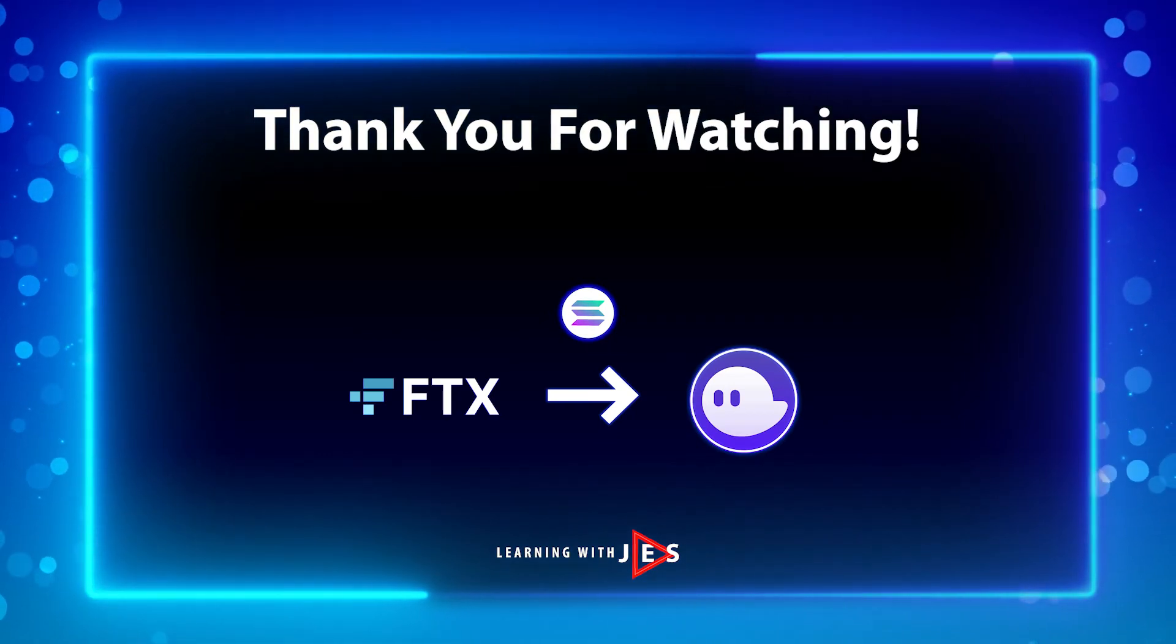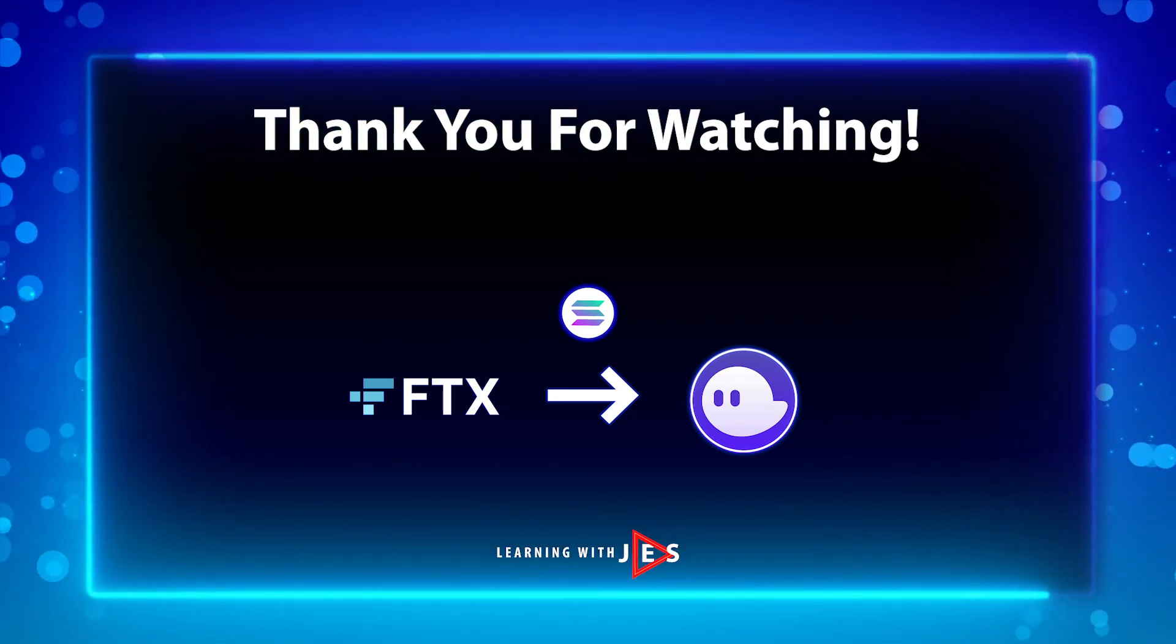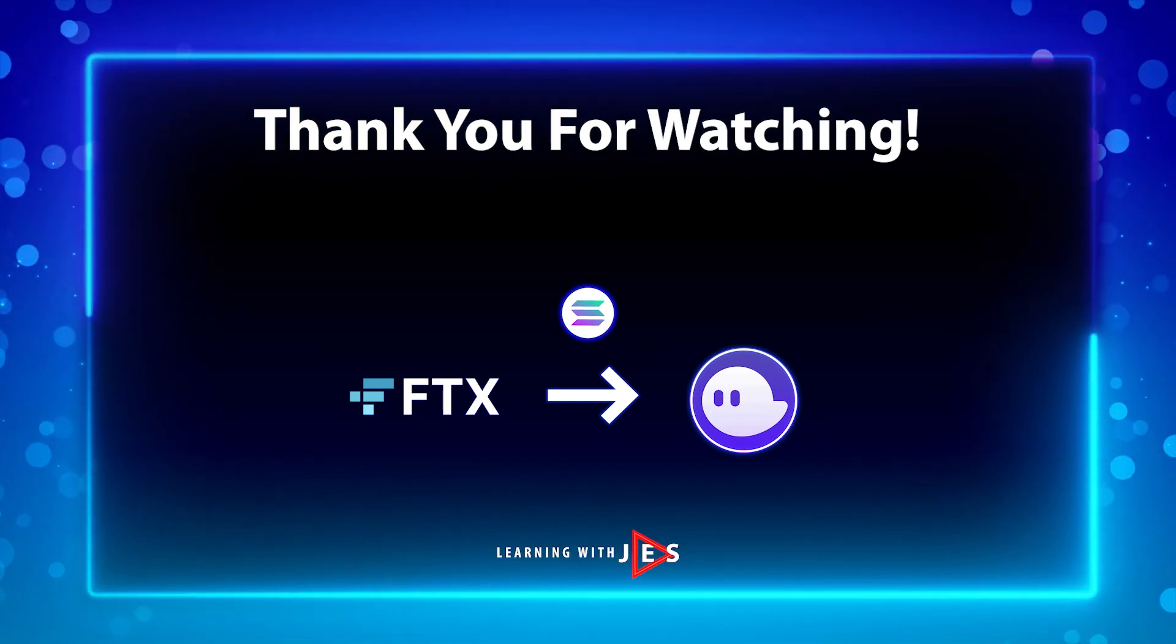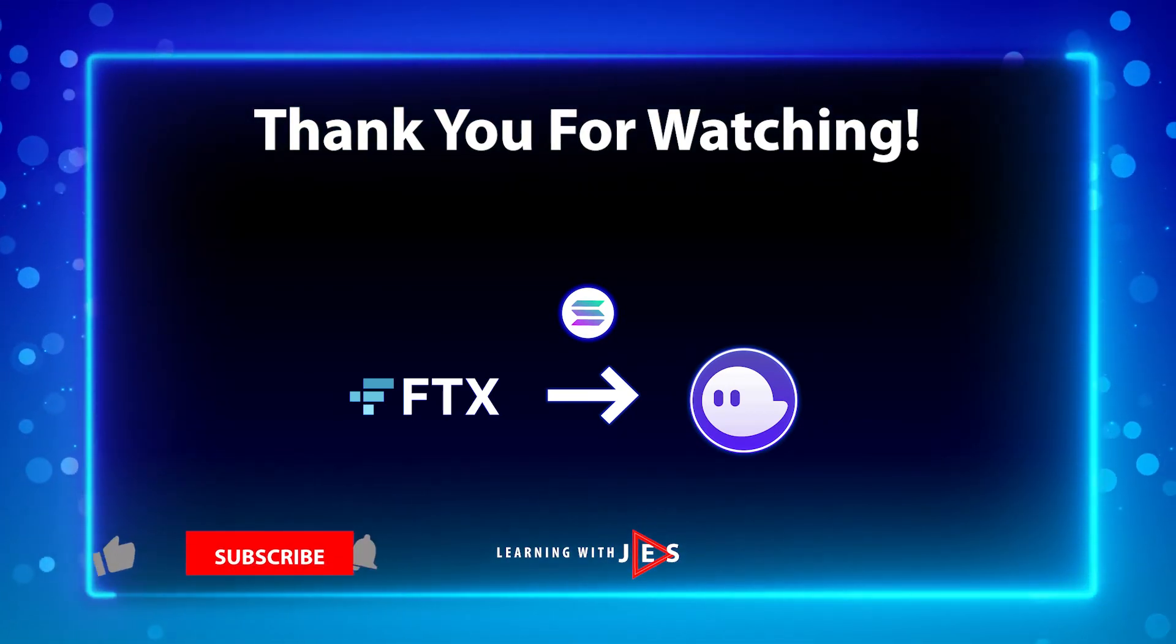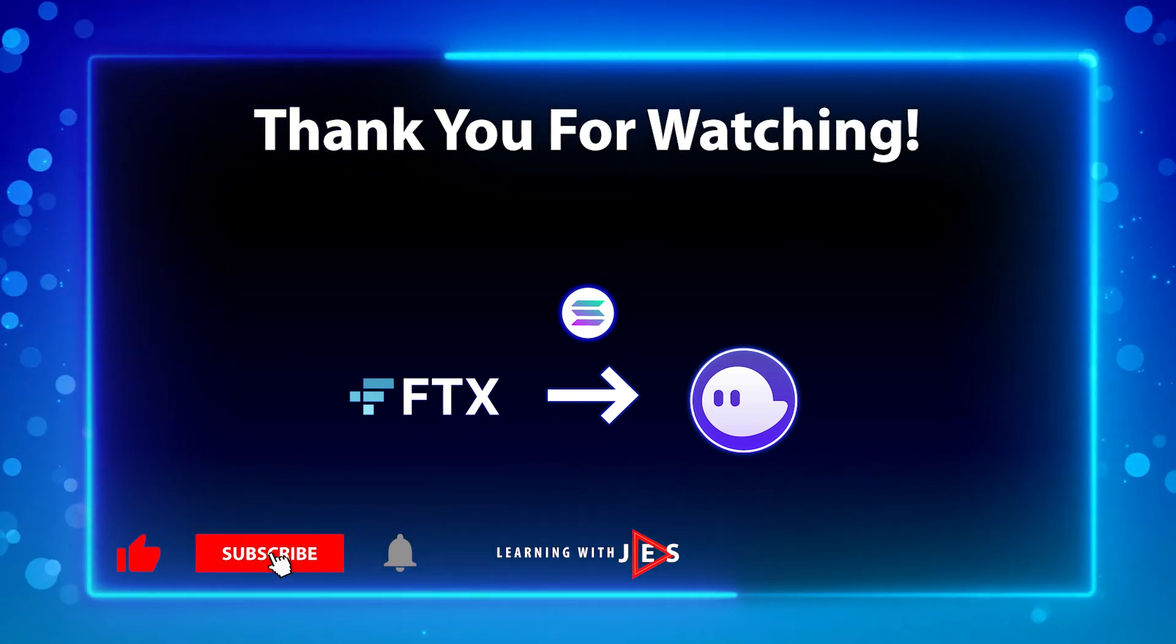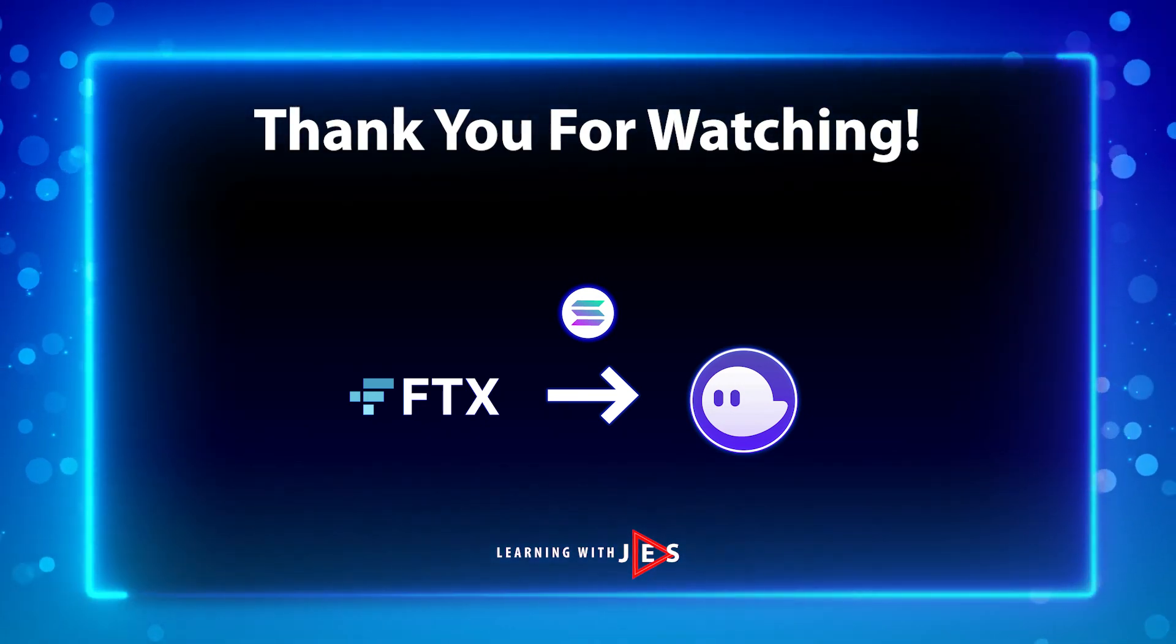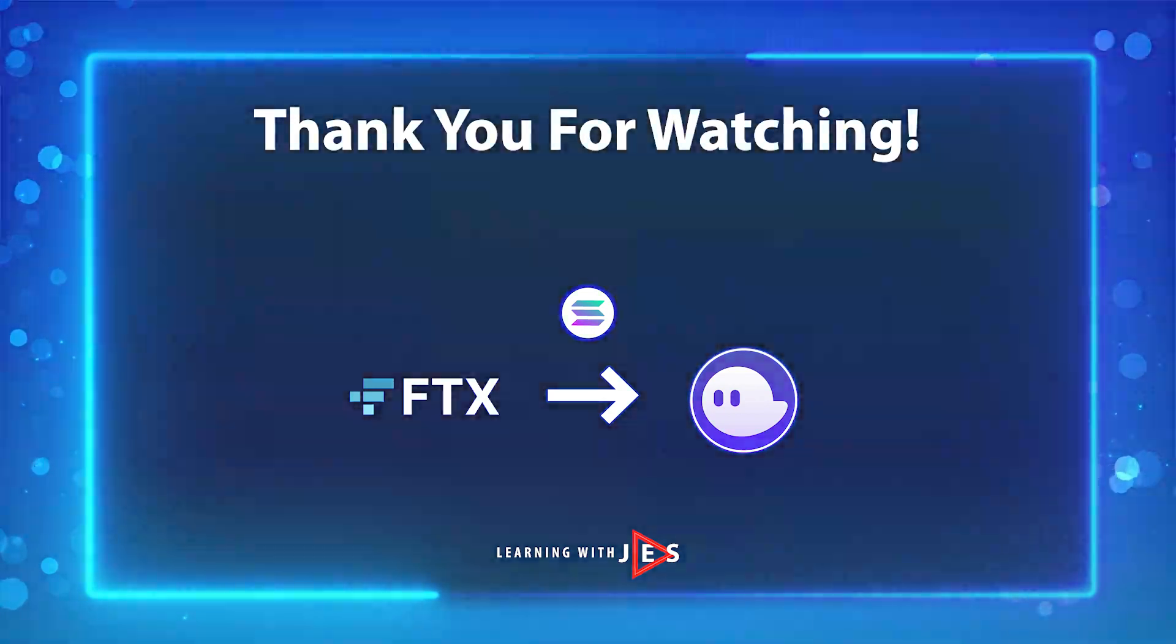I hope this video helped. Thank you for watching. Make sure to subscribe to my channel to stay up to date with my latest content. Until then, I'll see you in the next video.